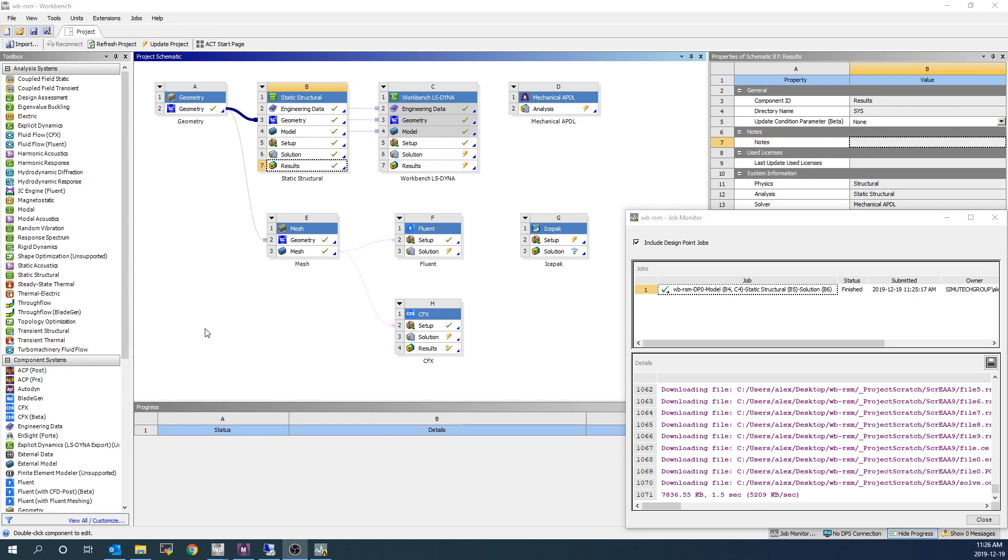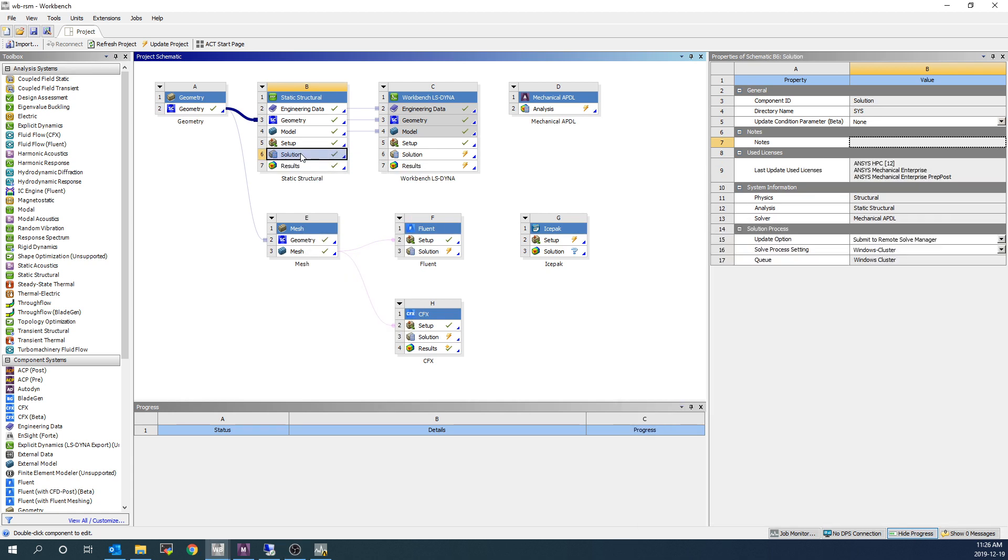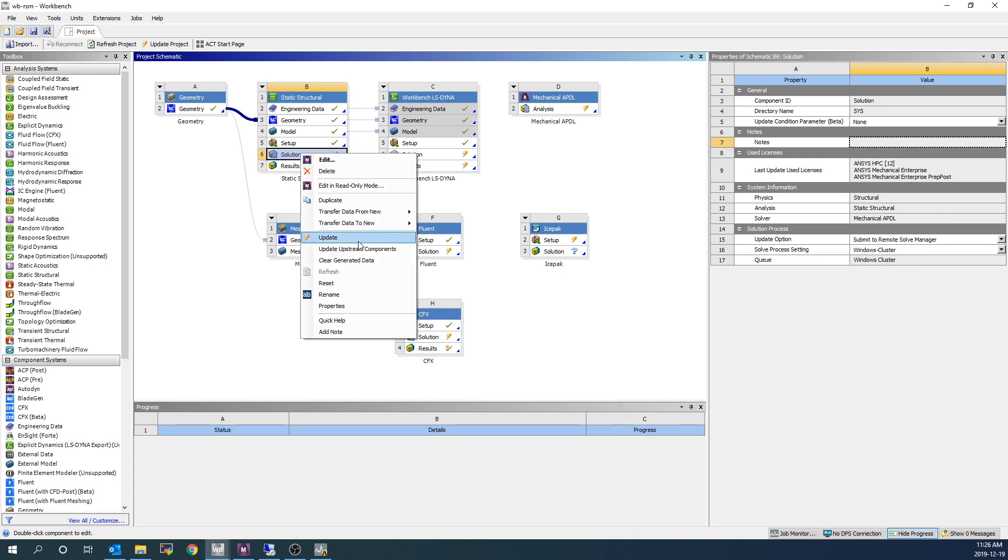Okay, there we go. You can see that I've come back to the computer and the results have been automatically updated in Mechanical. So if I open up Mechanical, all my plots will have been generated already. Now to demonstrate the other workflow where we're going to submit the entire project.